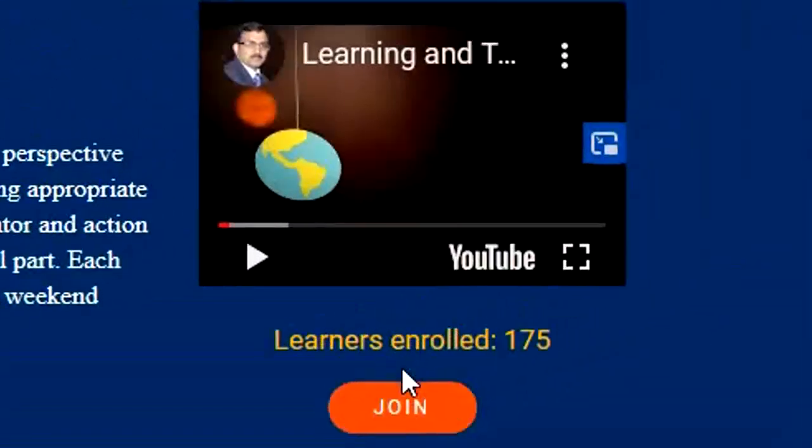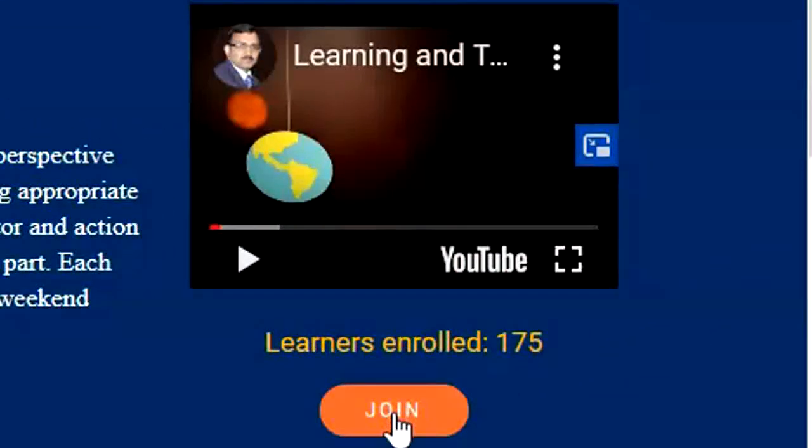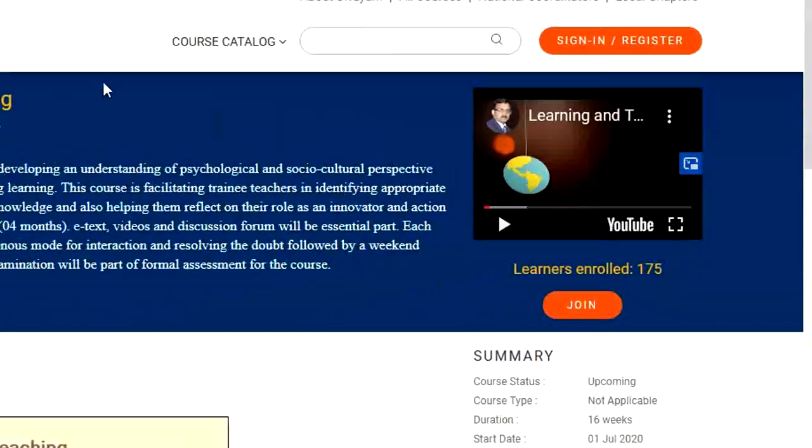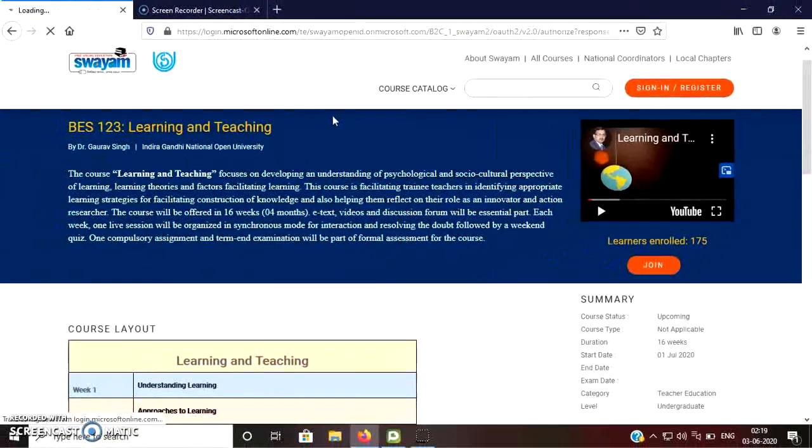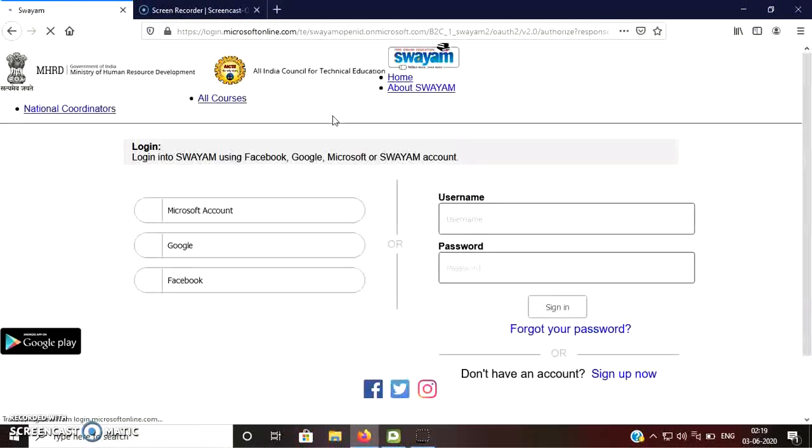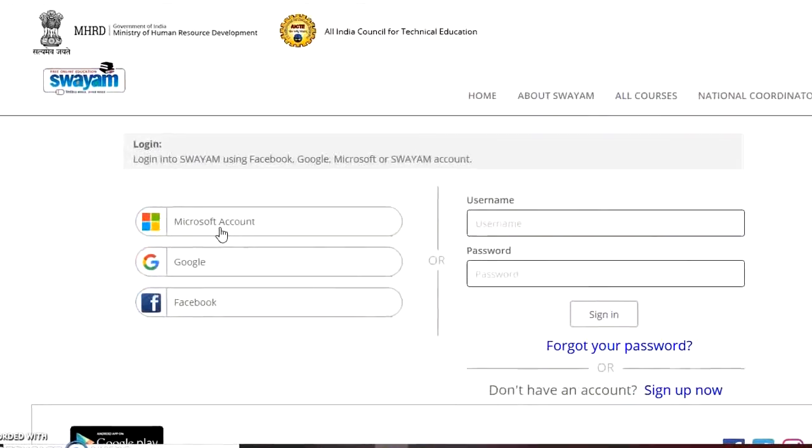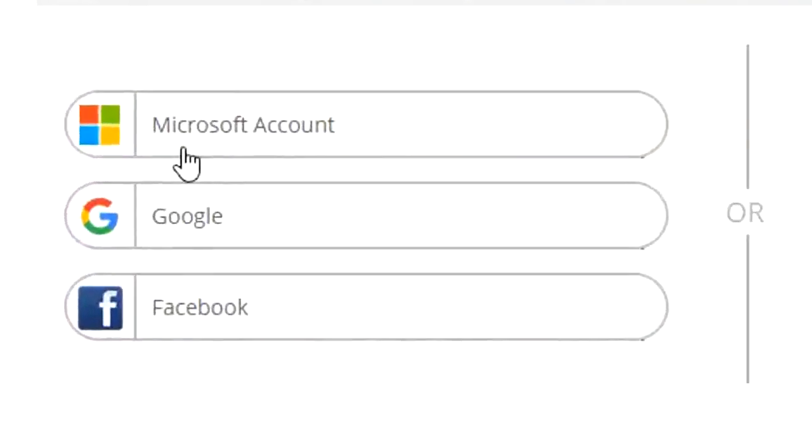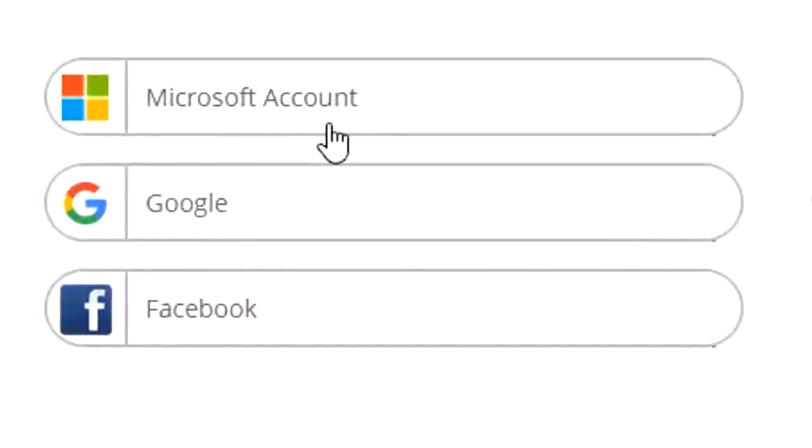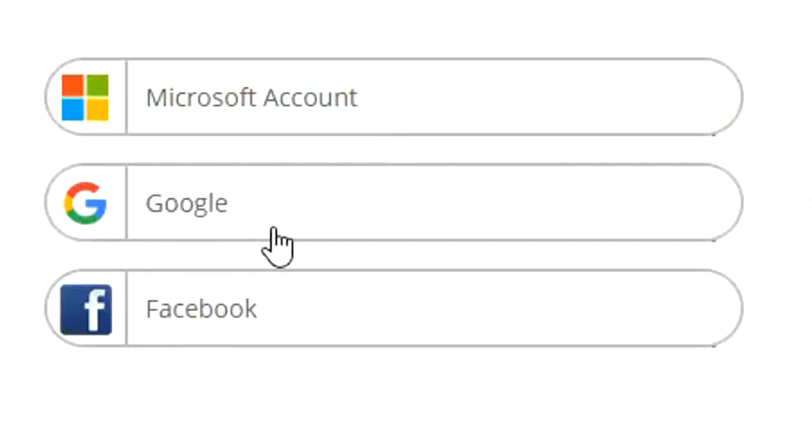After going through these details, you just click on join. When you will click on join, it will ask for some details. You need to log in on Swayam platform. So you can log in if you have a Microsoft account. You can log in if you have a Google account.